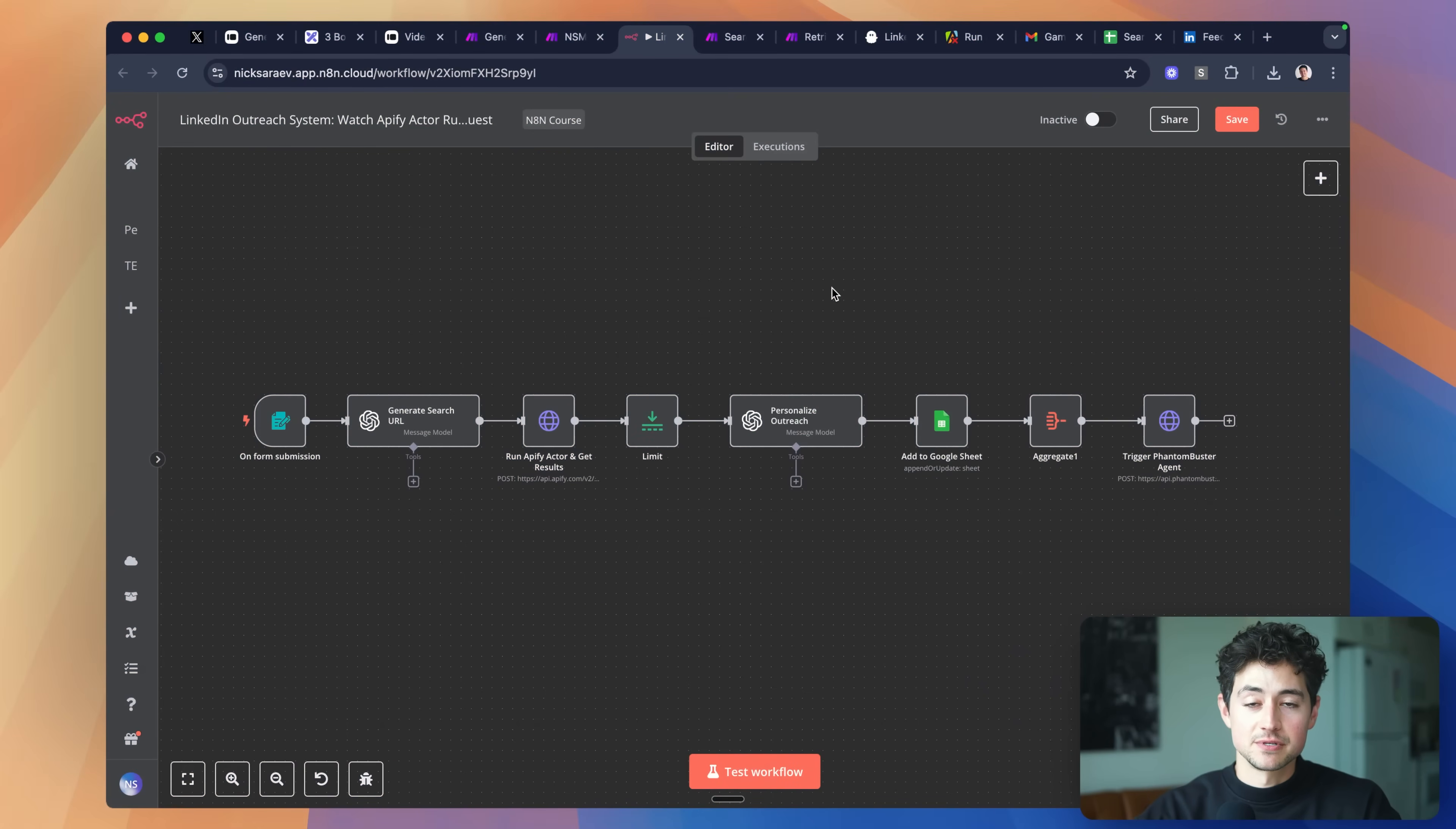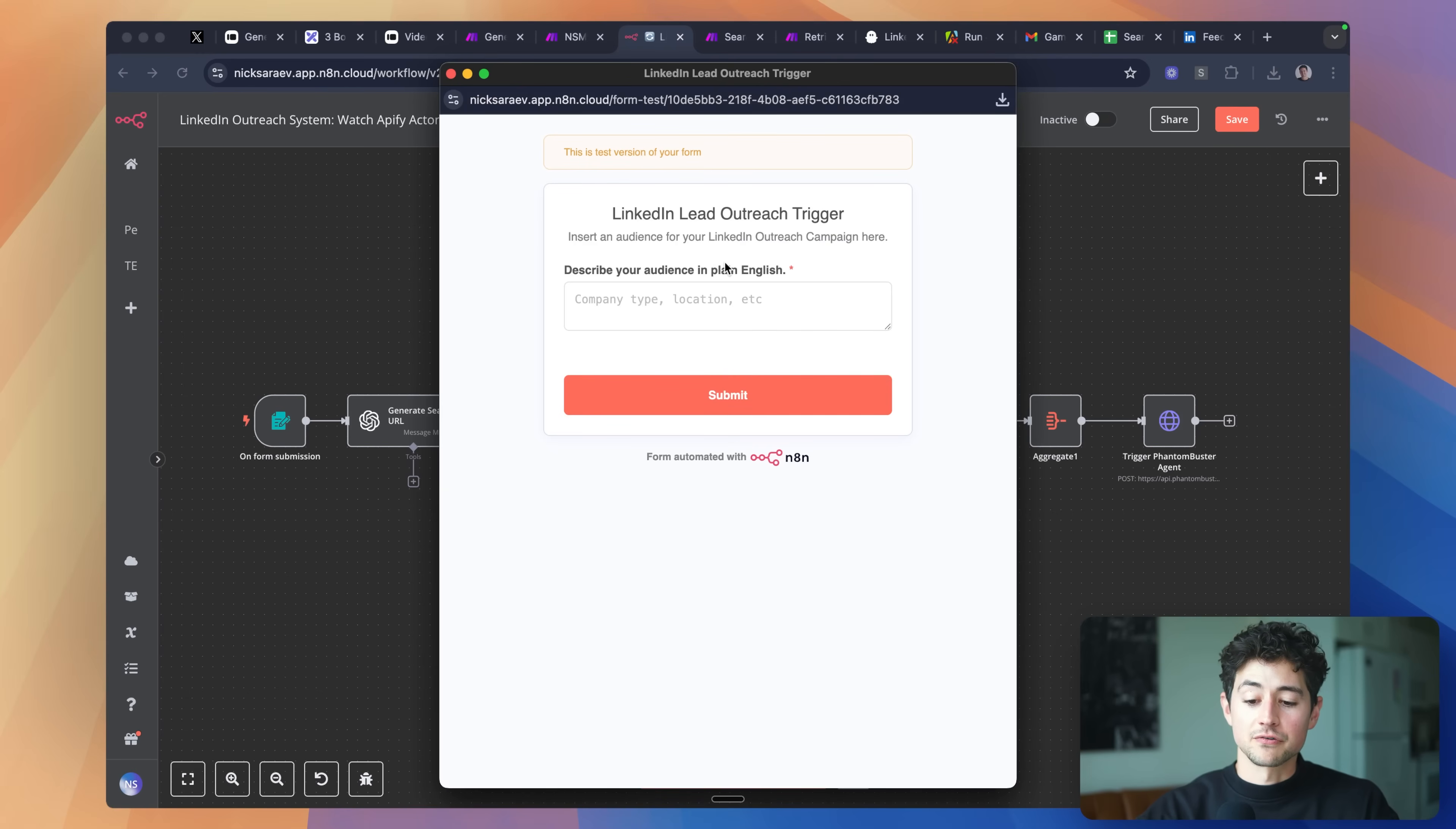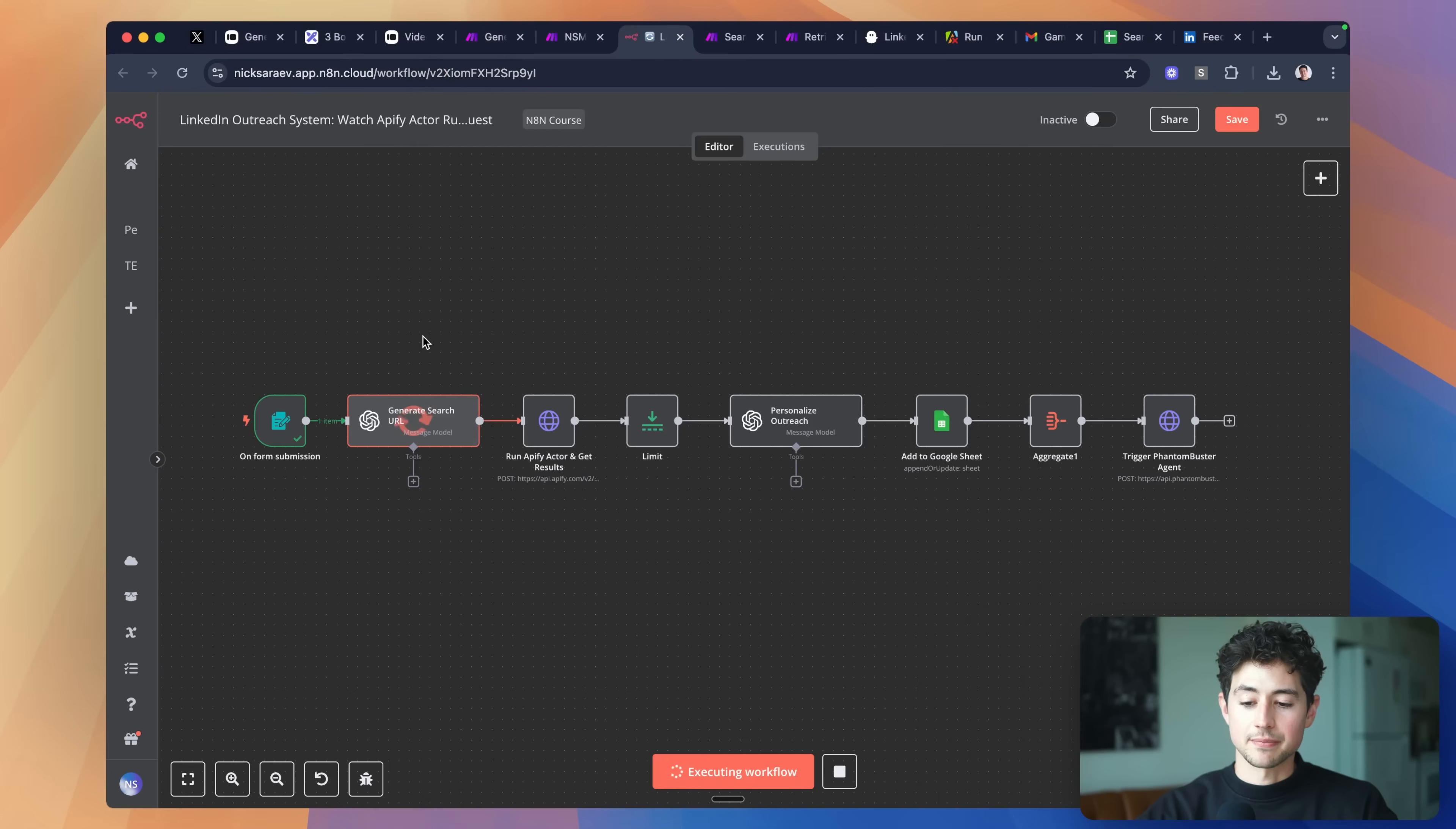This next system is built in N8N. And what it does is automate the sending of connection requests with customized icebreakers using a third-party platform called Phantom Buster that actually connects directly to your LinkedIn account, uses your cookies, and then automates actions like the sending of connection requests. The way that it works to start is if you click this test workflow button, a form will pop up and it'll ask, hey, what sort of audience are you looking to run a campaign on? So here I can actually specifically say I'm looking for digital marketing agencies in the United States with one to 10 employees. When you click submit,